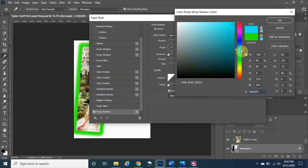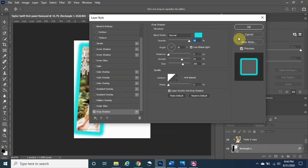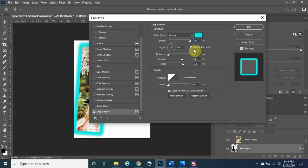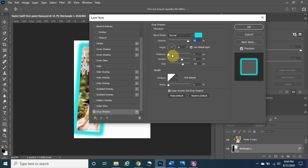Click OK. Opacity controls how intense the shadow is — if you drag it to zero it doesn't exist at all. So you can make it 100, or around 90 would be good so you have a little bit of shade. For distance, you want to keep that and everything else the same.